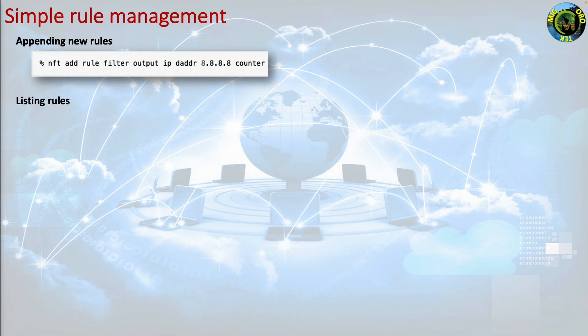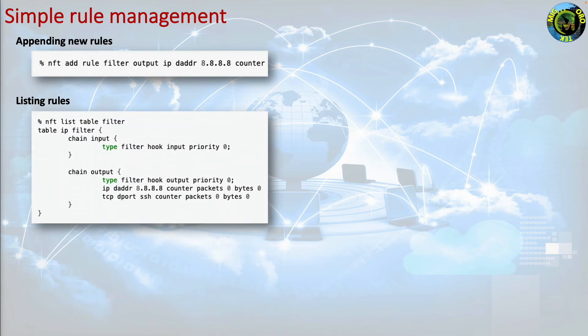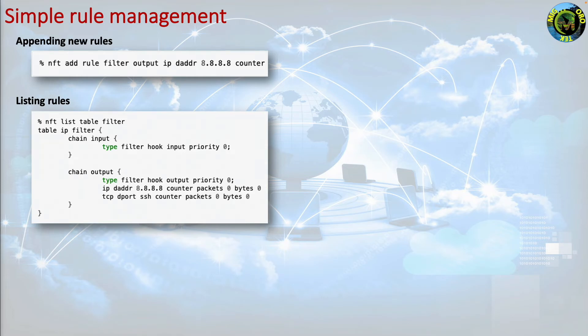Listing rules. You can list the rules that are contained by a table with the following command. nft list table filter. There are plenty of output text modifiers that can be used when listing your rules to, for example, translate IP addresses to DNS names, TCP protocols, etc.